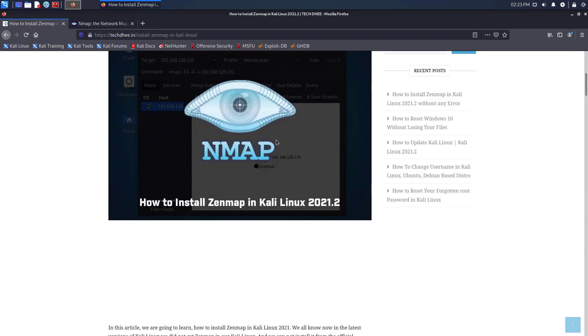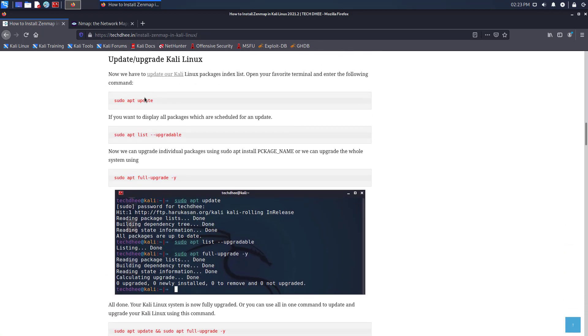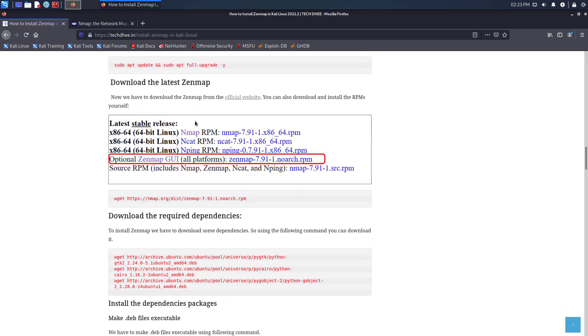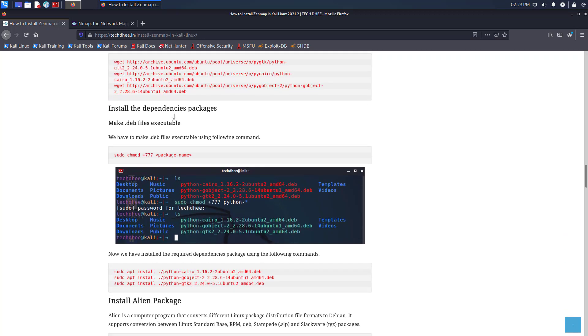So this is the article, where you add all the commands and description about Zenmap. I gave the link in the description below.